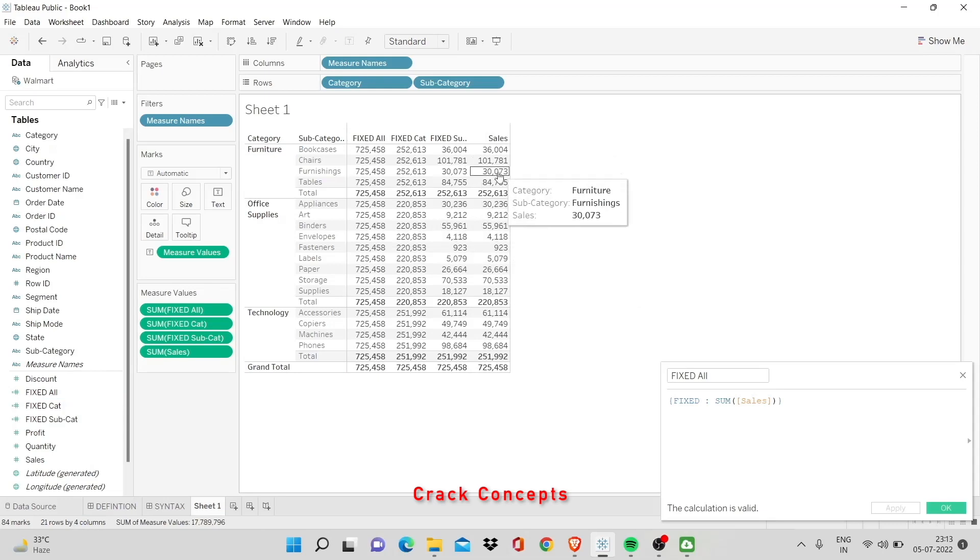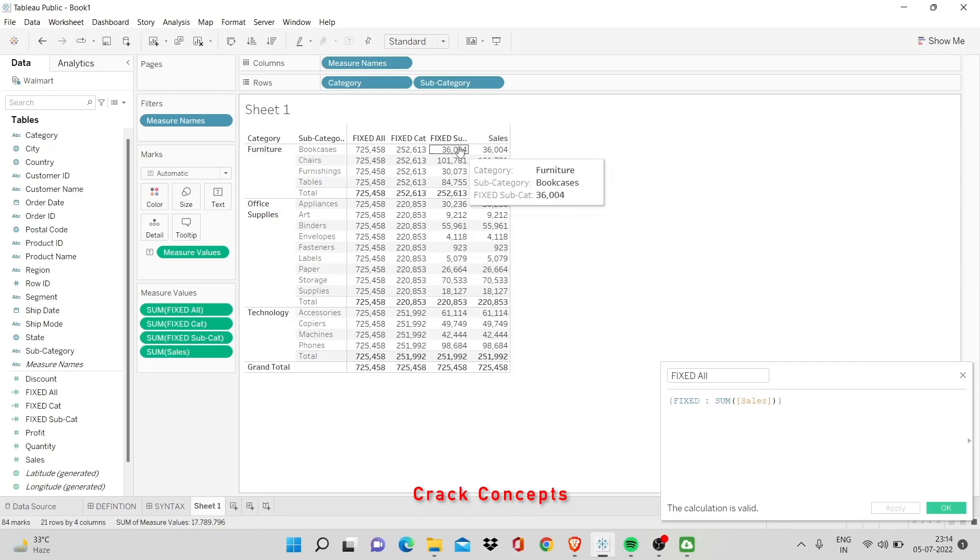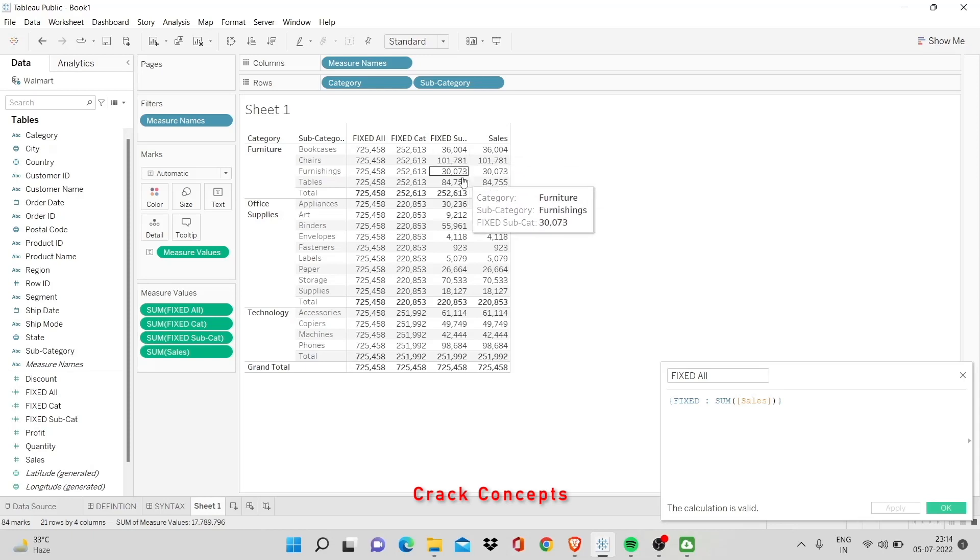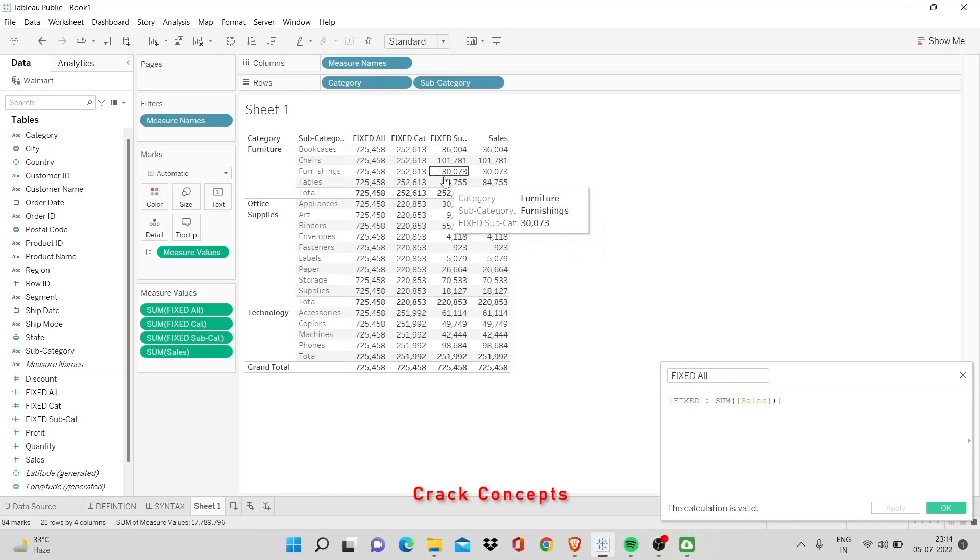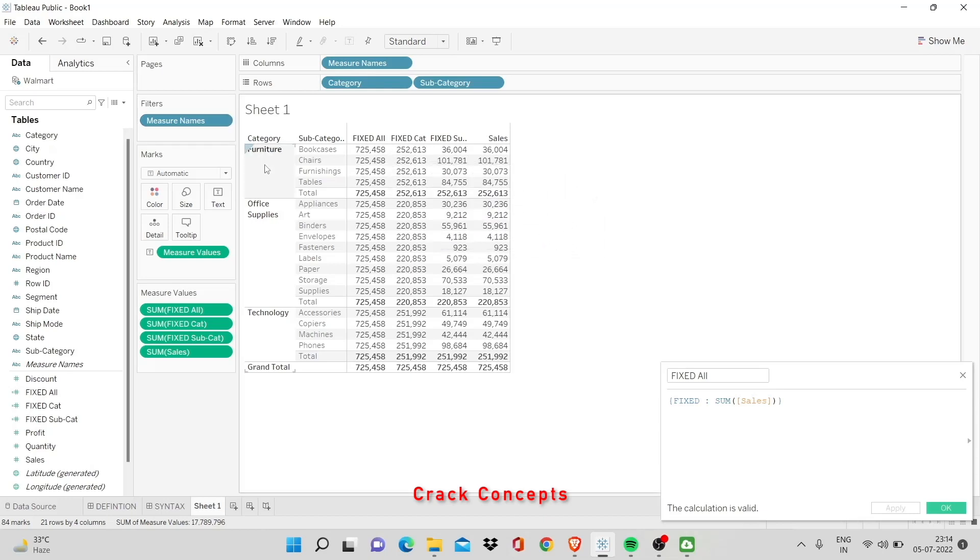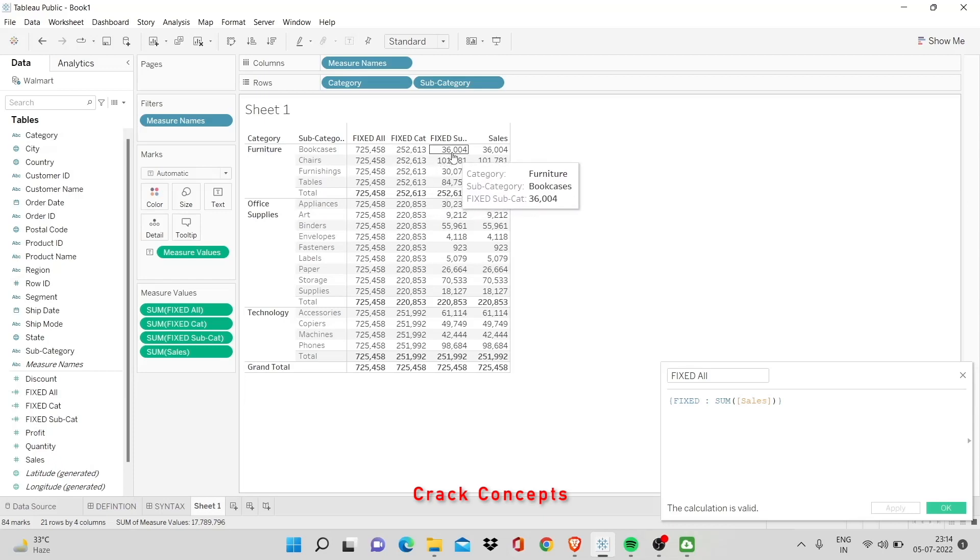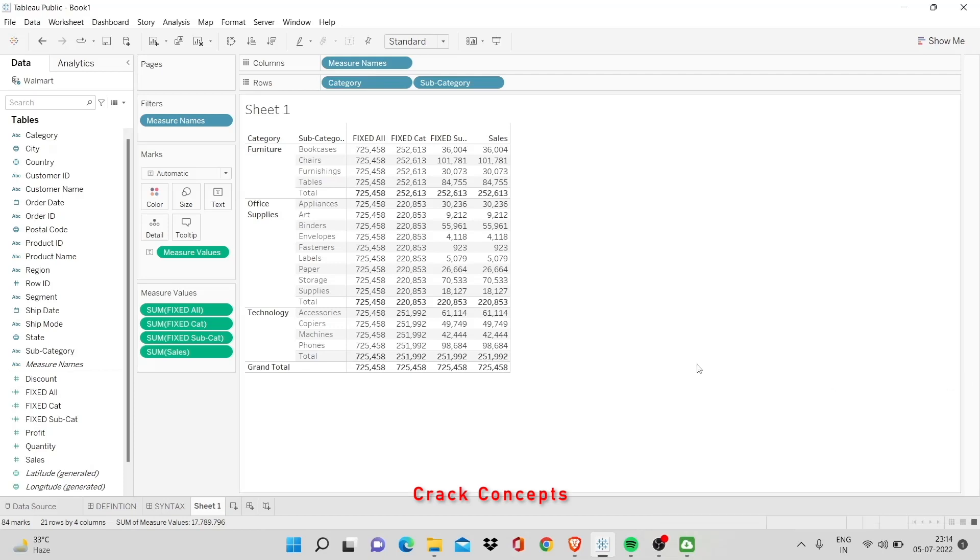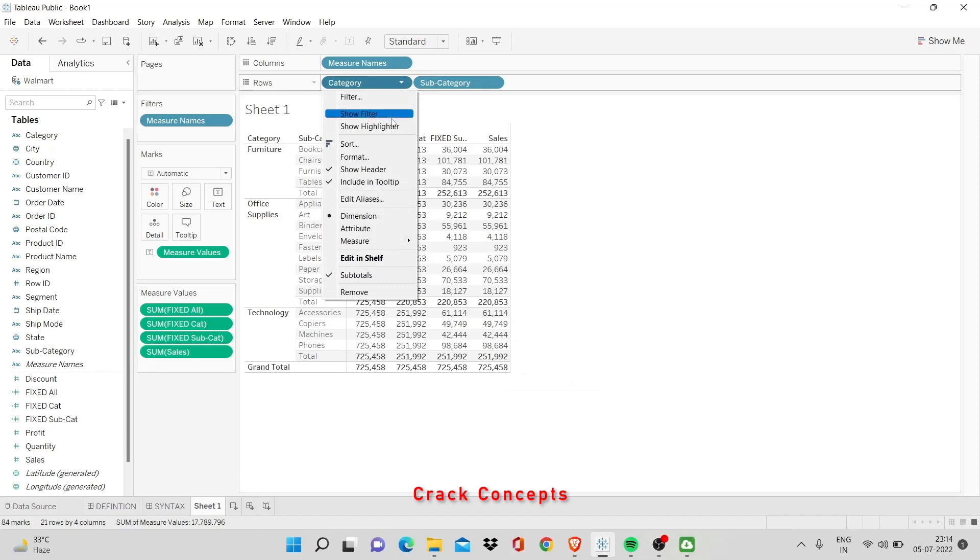This is my sum of sales. And in fixed subcategory, what it does is it takes a subcategory, sums it up and puts it over here. But when I tell them to do the same for the categories, then it takes the category, each category individually, and irrespective of where you are in that category, it'll give you the sum of category. It won't consider the subcategory. Similarly, when I say fixed all, I say just give me the sum of sales. There's nothing else that exists here. So, no matter what happens, you'll get the total sum of sales.